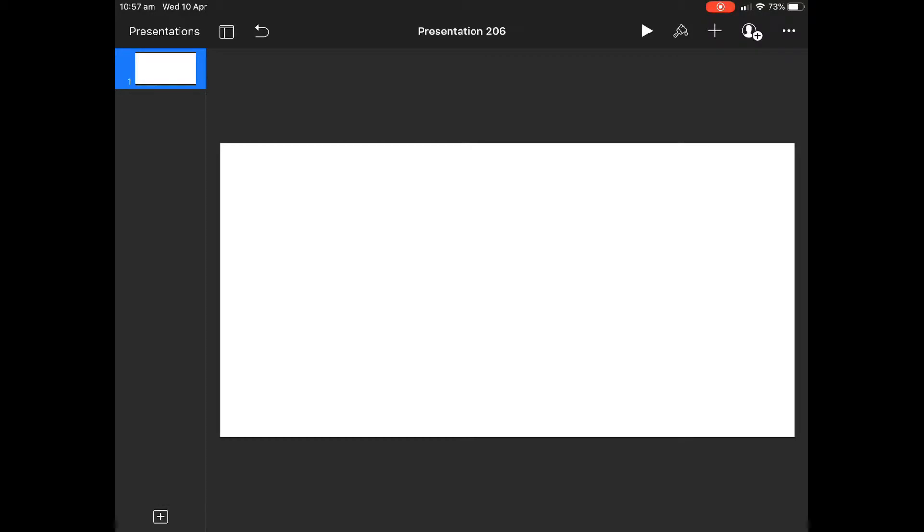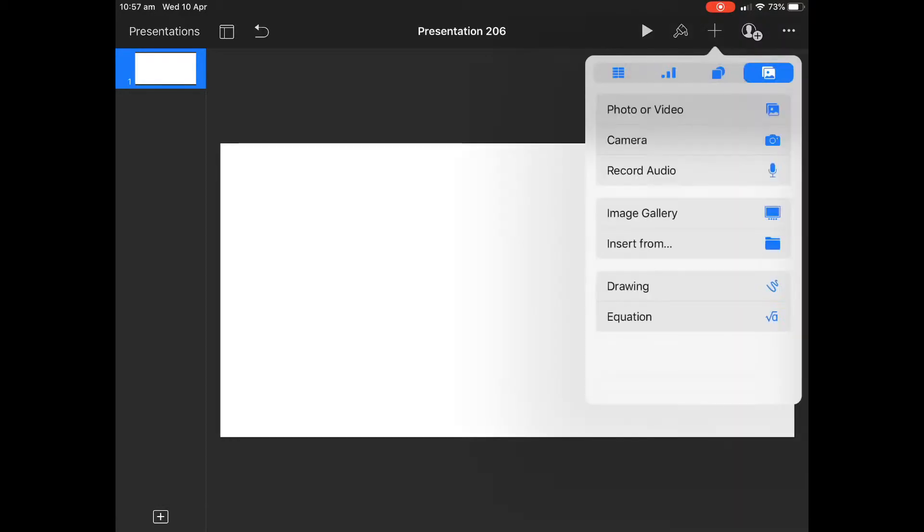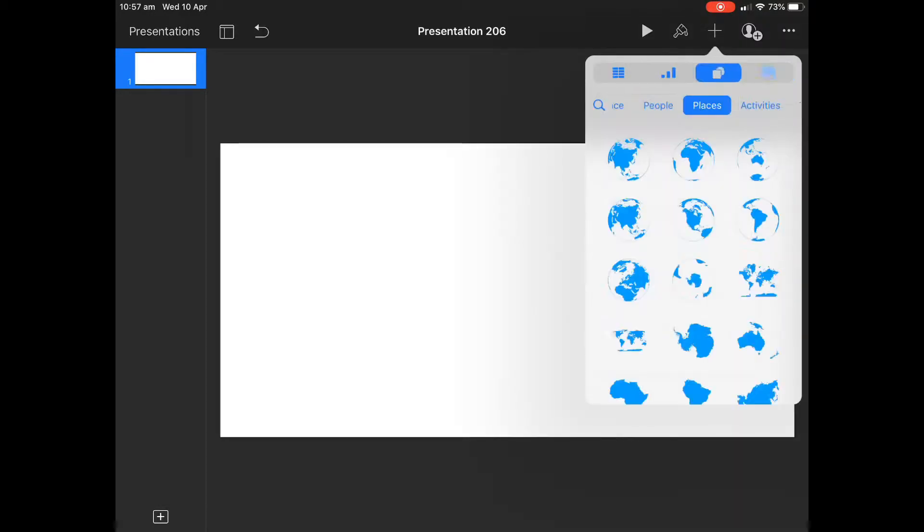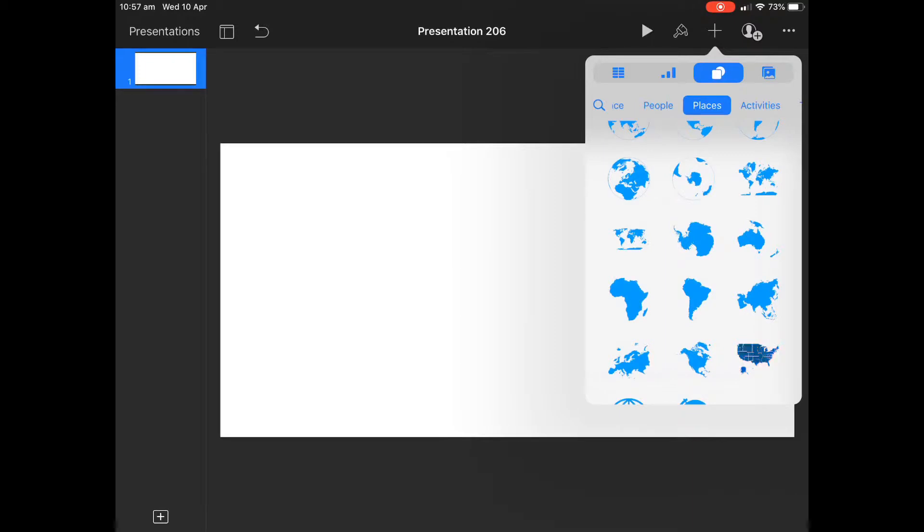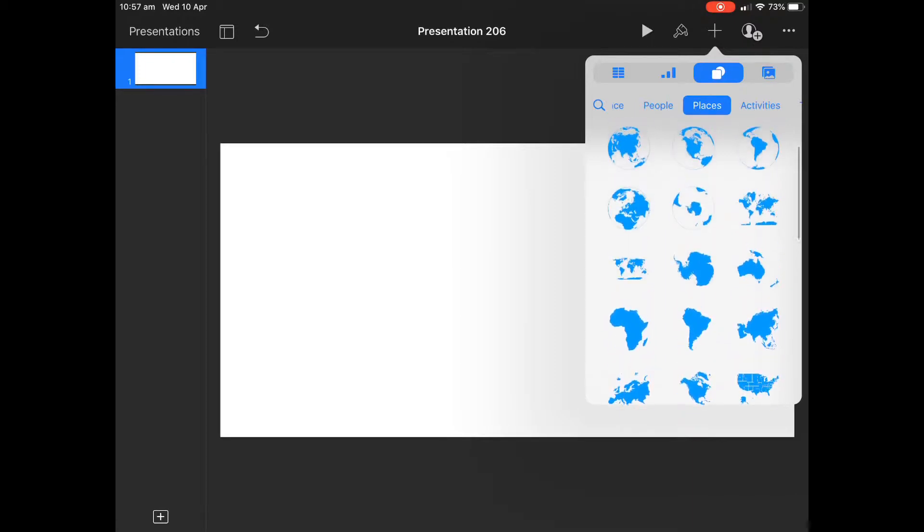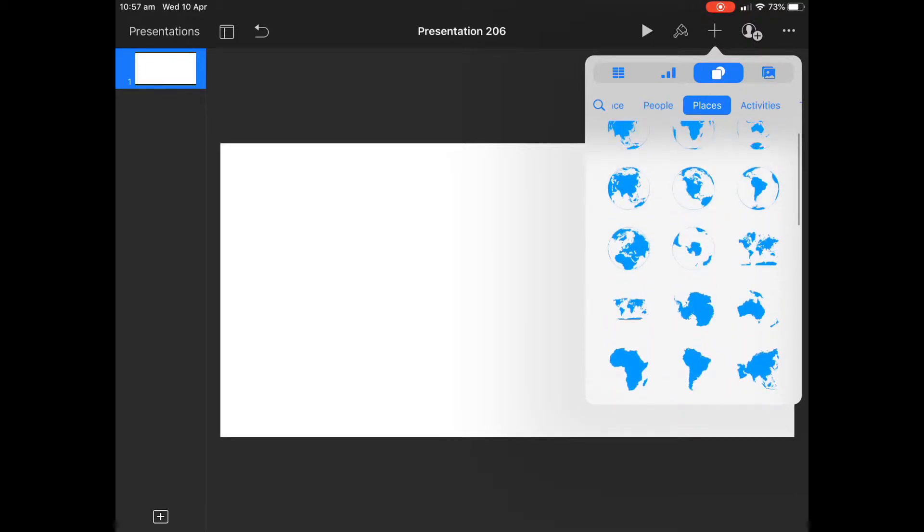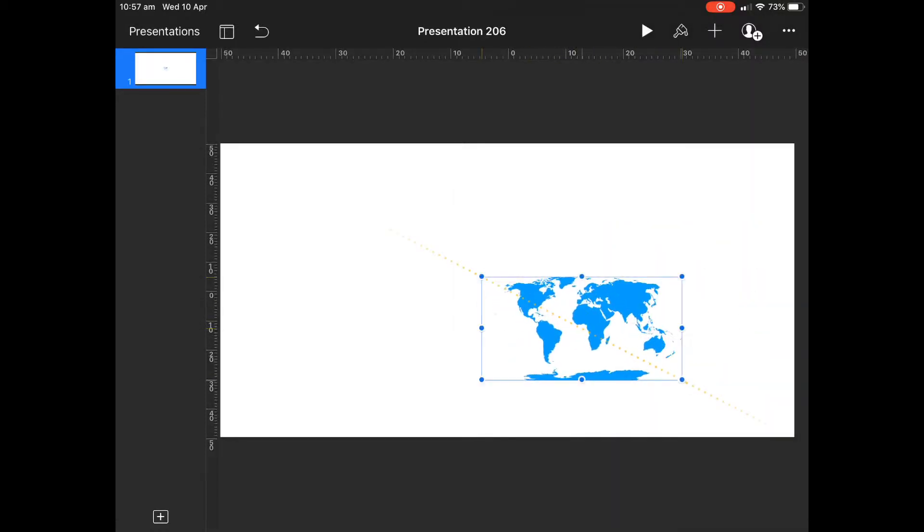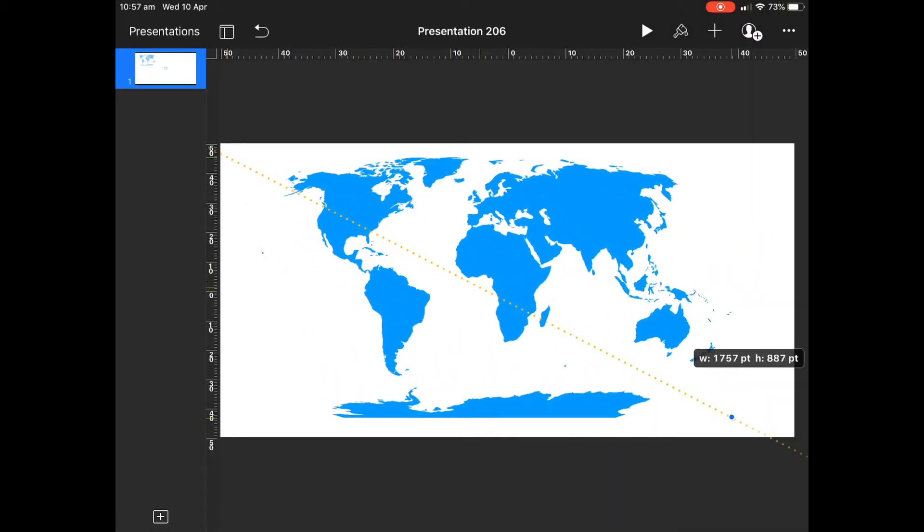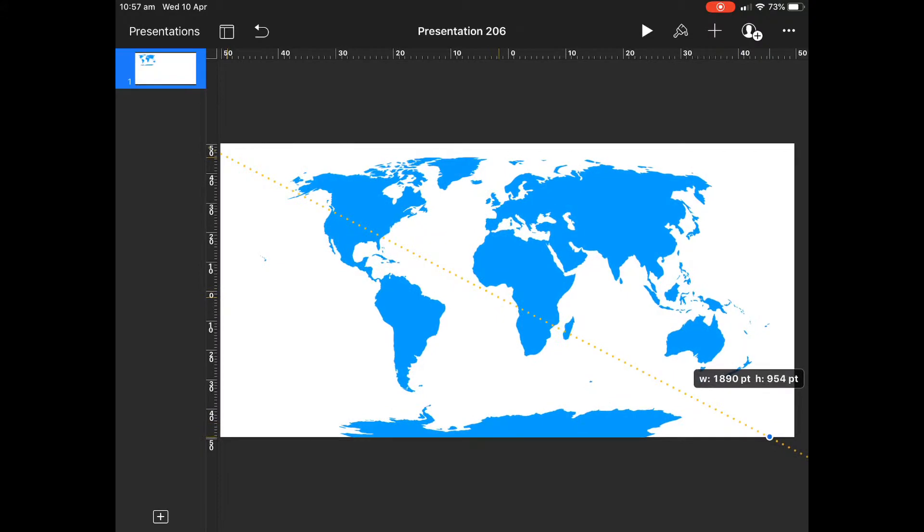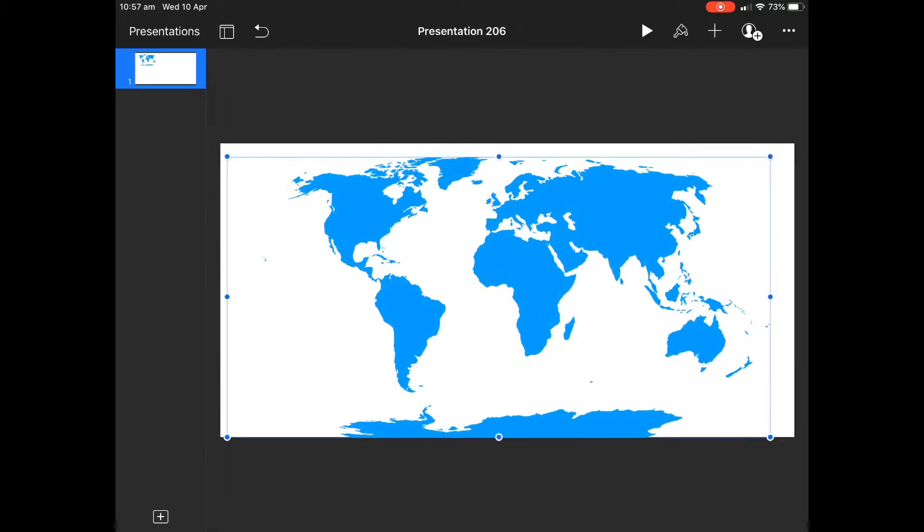We'll delete that and we'll bring in a Keynote shape. We'll go with the world. I'm going to choose one that's kind of like the full globe that's kind of been flattened out a little bit here. So we'll go with this one.